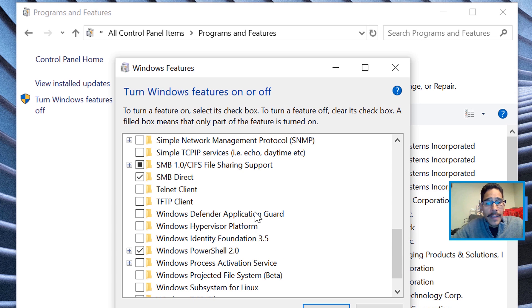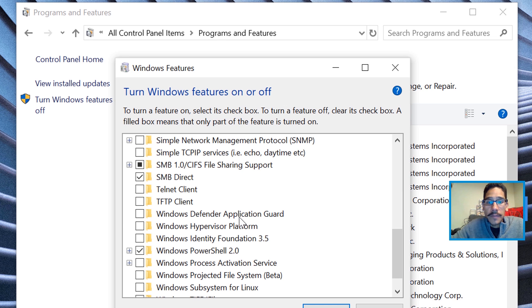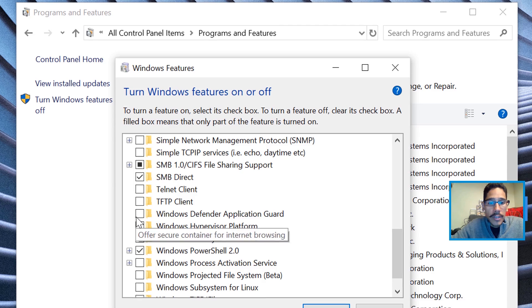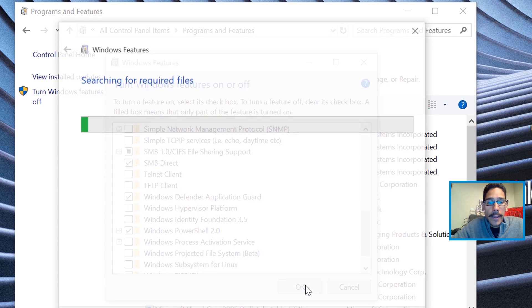If it's grayed out, this means that your machine is not capable of handling this. There are particular requirements that your machine needs for this feature to work correctly. So we're going to check this off and we are going to click OK.